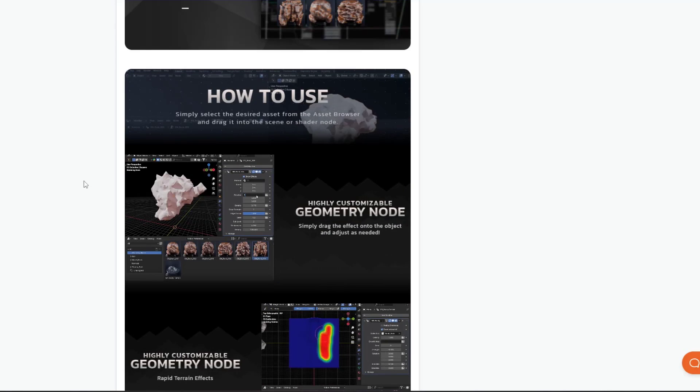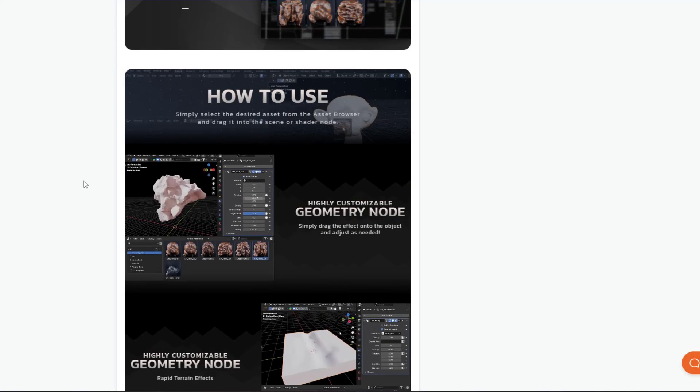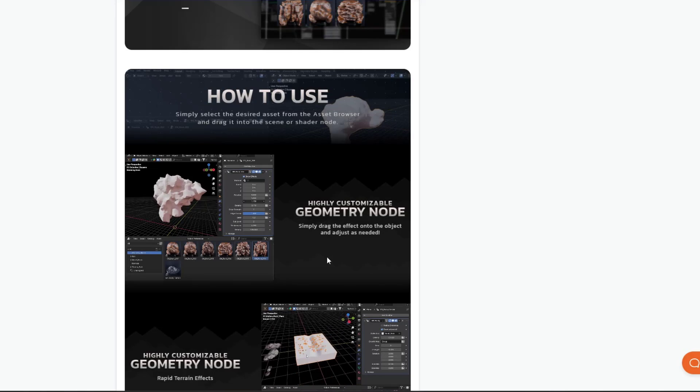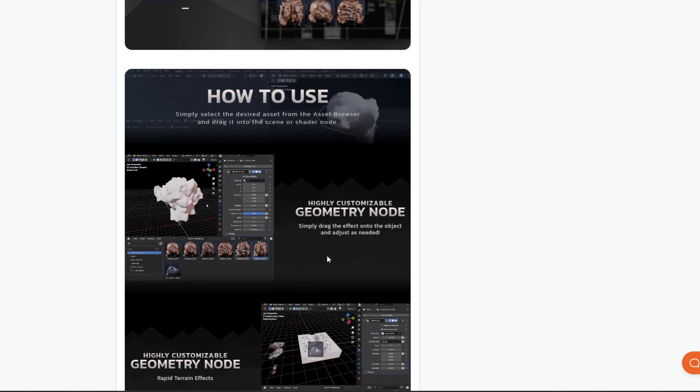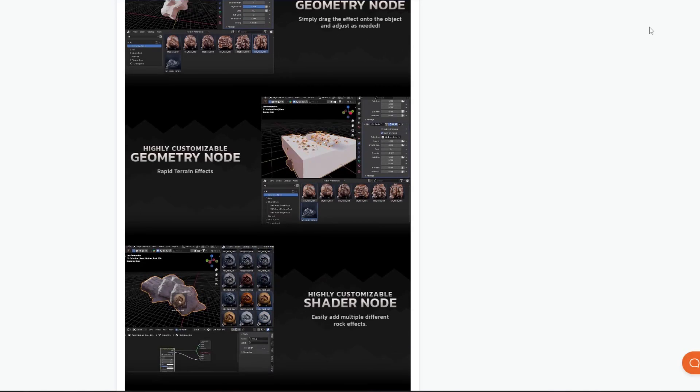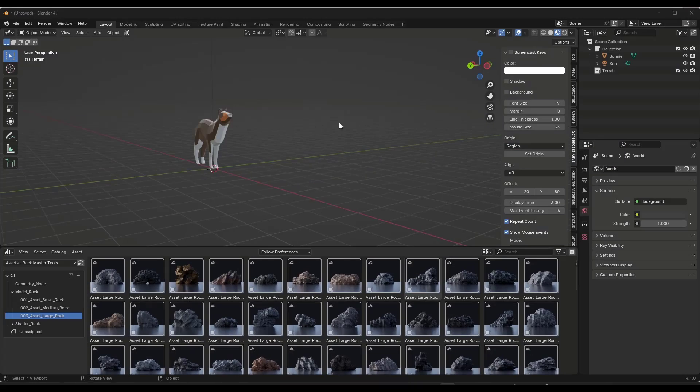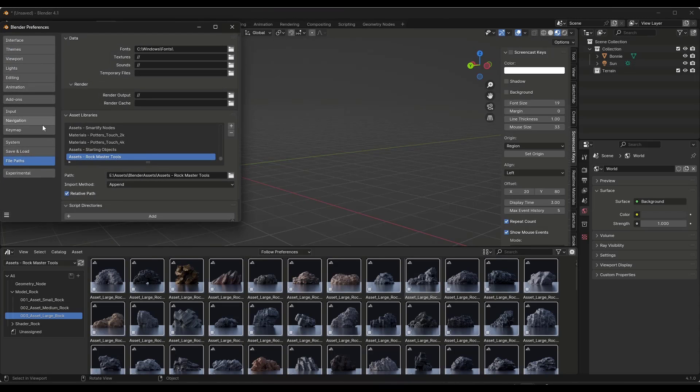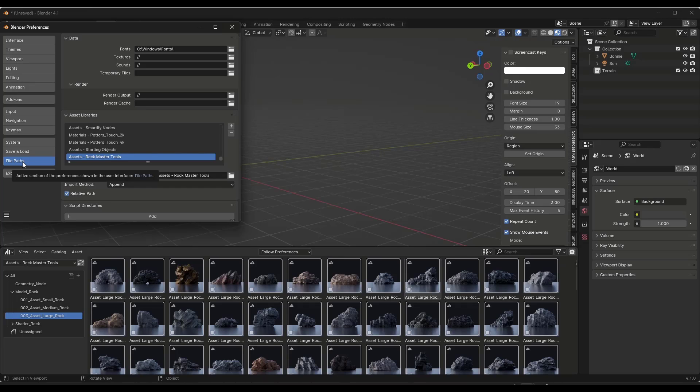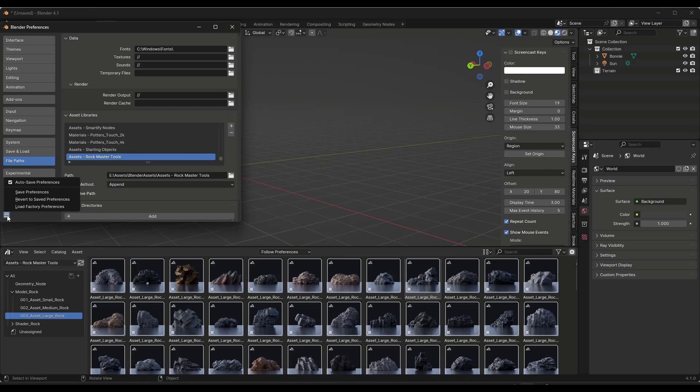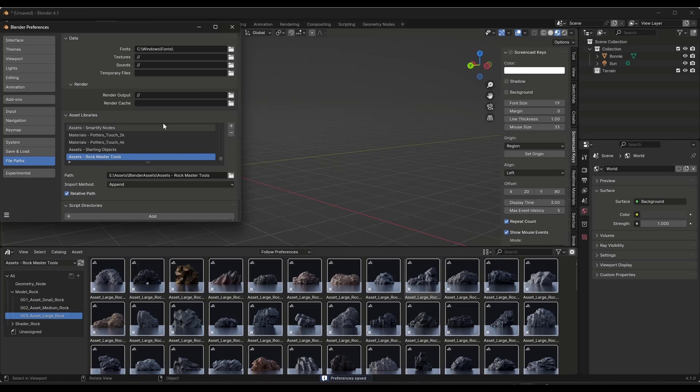The way this works is you download this and get an asset browser file that you add to your asset browser. You do Edit > Preferences, then under your File Paths tab, you add the file path of the folder that contains all of this. Make sure that you switch it to append when you do this, and then do File > Save Preferences.